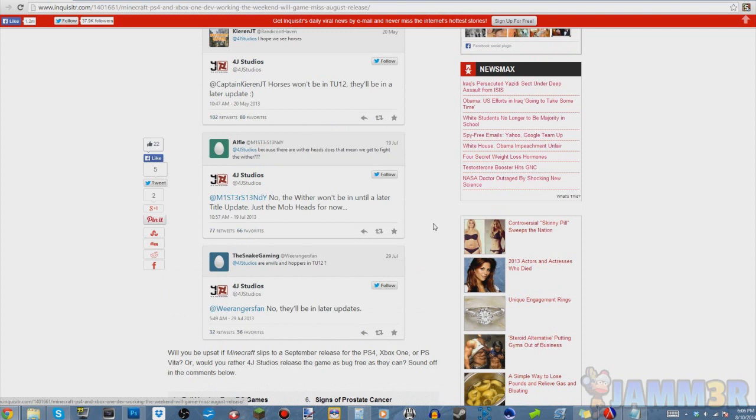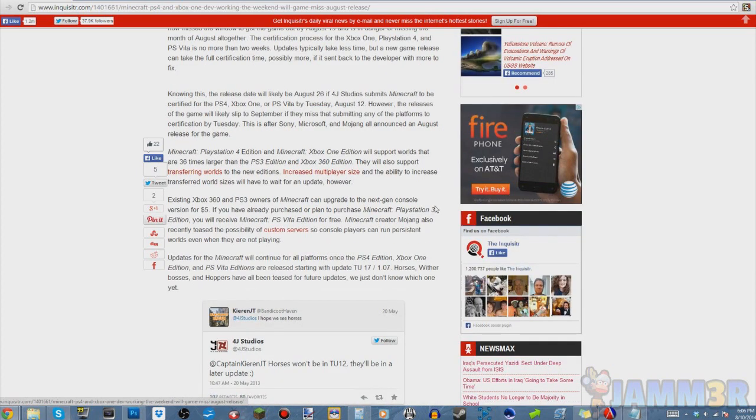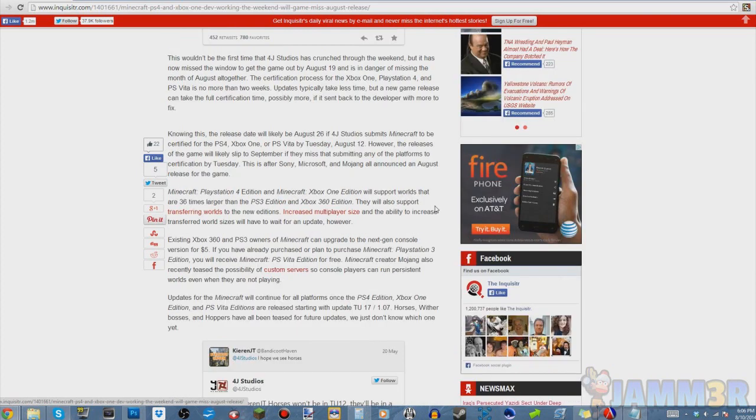So they could get it in the August release, but like I said, if they don't send it in for certification by August 12th, then there's no way they can get the game out in August. After that, it has to be a September release, if they can even get it then.